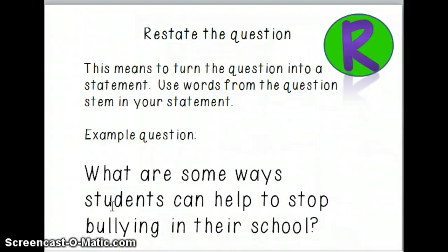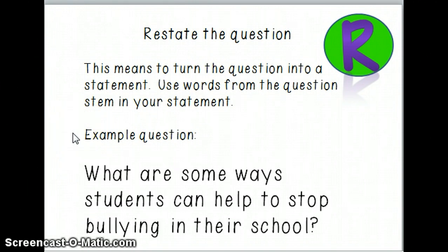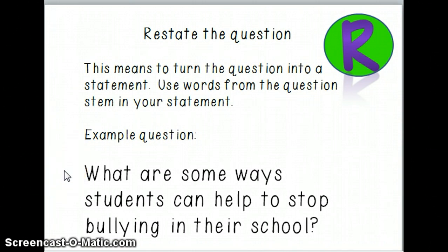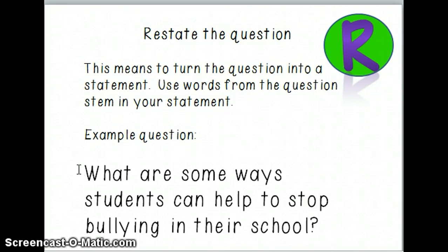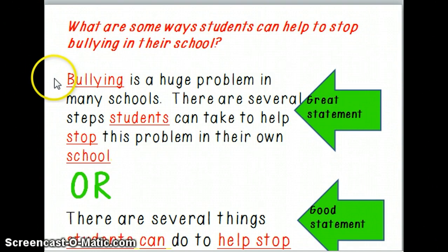To go through this with a different example — we'll be using the plastic bag debate article, but let's use a completely different example to walk through these four steps. Pretend you read an article about bullying and you're using it to answer this constructed response question: What are some ways students can help to stop bullying in their school? The first thing you want to do is R — restate the question as a statement using words from the question stem. Here's what that might look like: 'Bullying is a huge problem in many schools. There are several steps students can take to help stop this problem in their own school.'